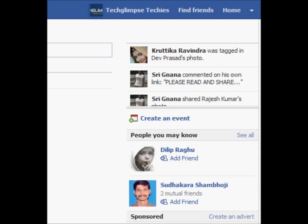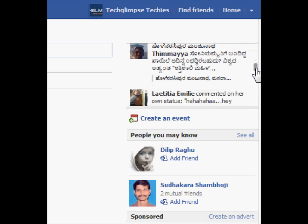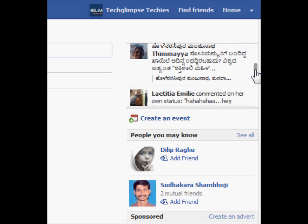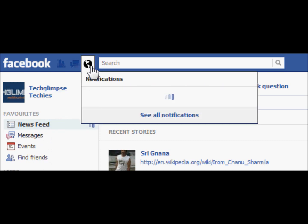When you login onto Facebook, on the right hand side, you see a ticker moving which shows the comments, likes and any other updates done by your friends. This is much similar to what you see in your newsfeed and also notifications.